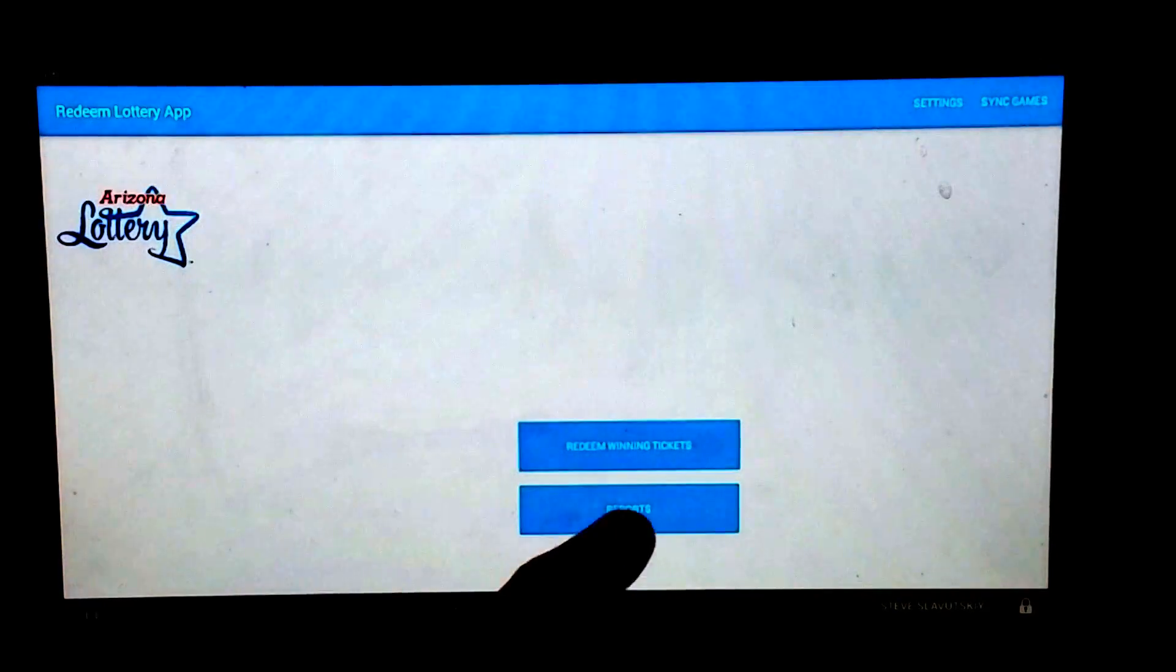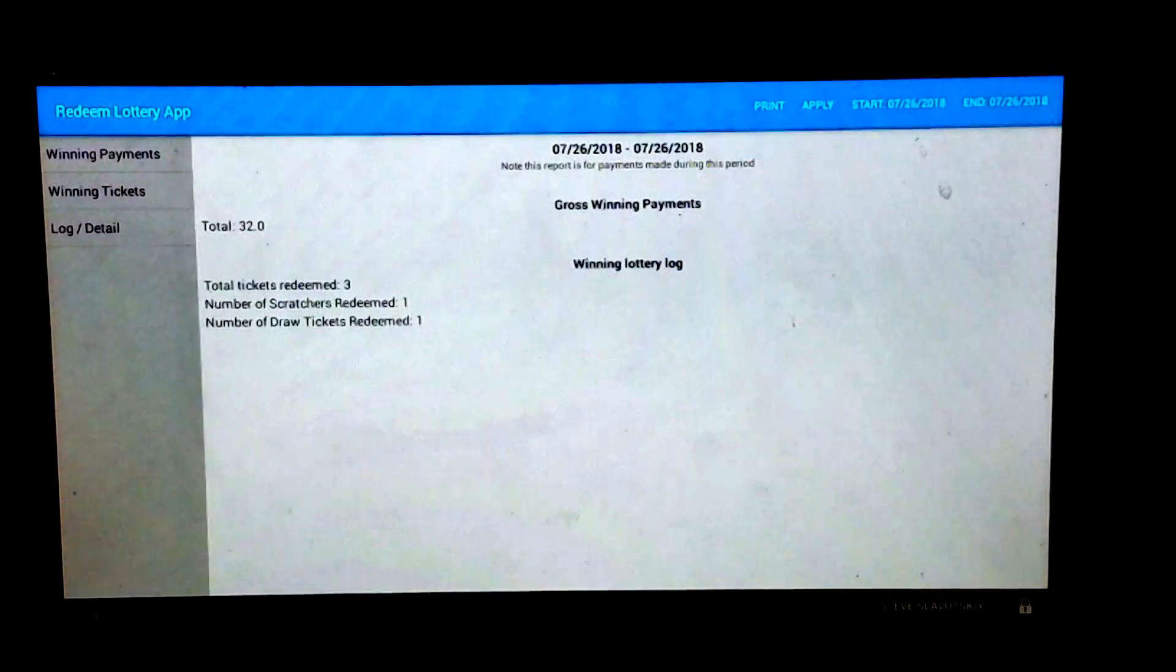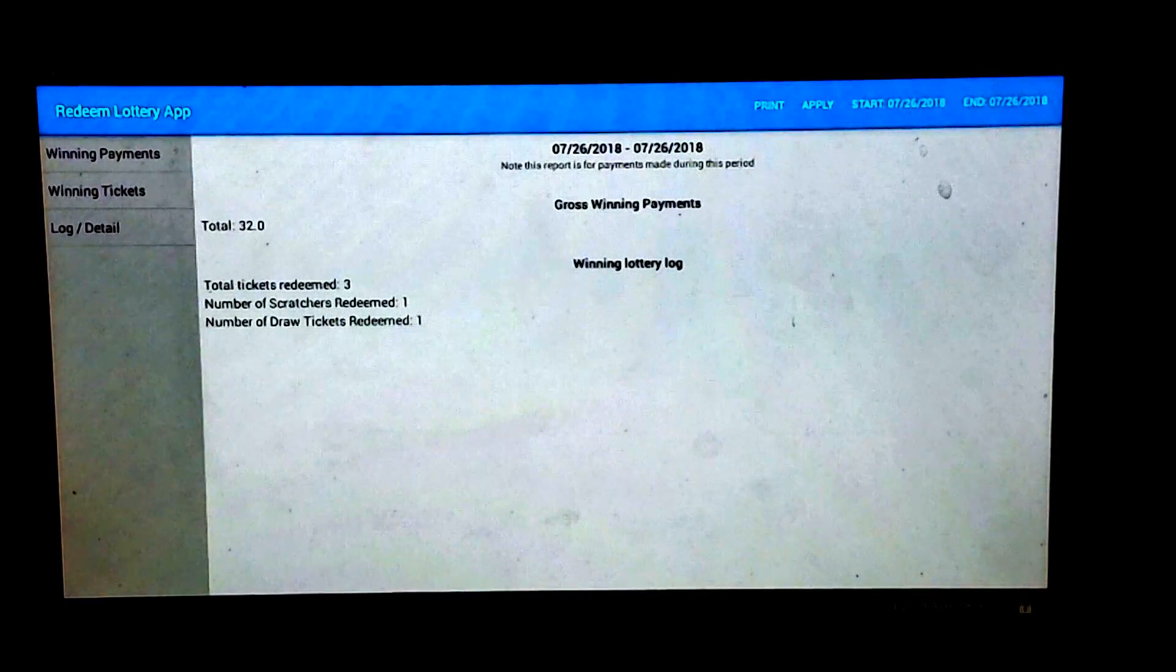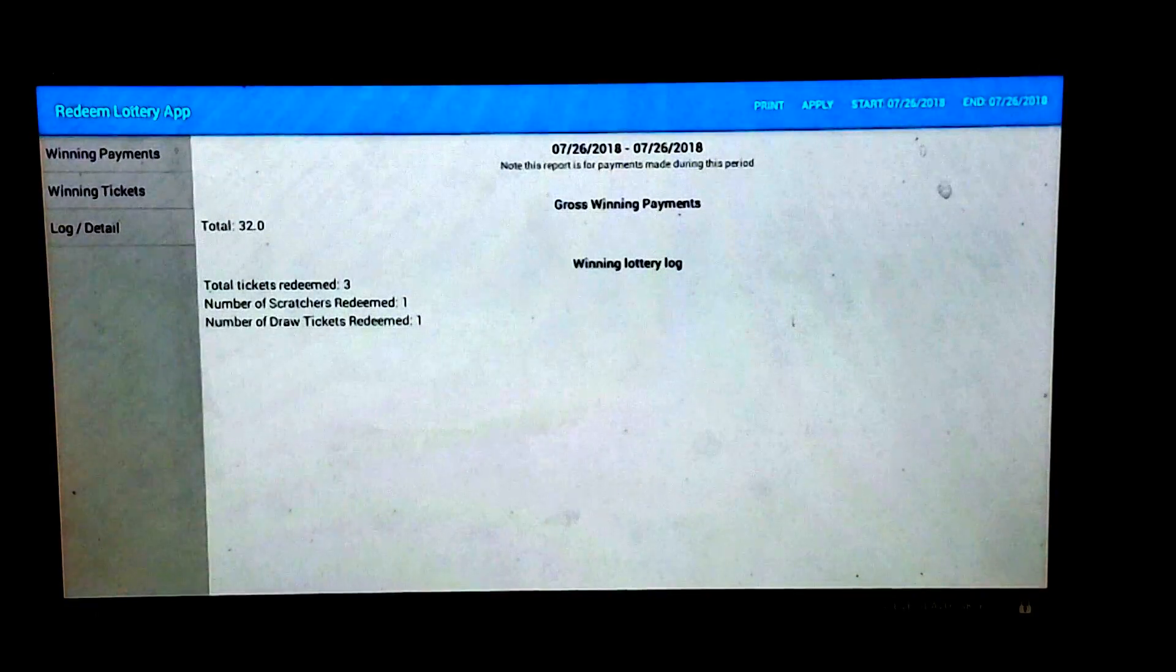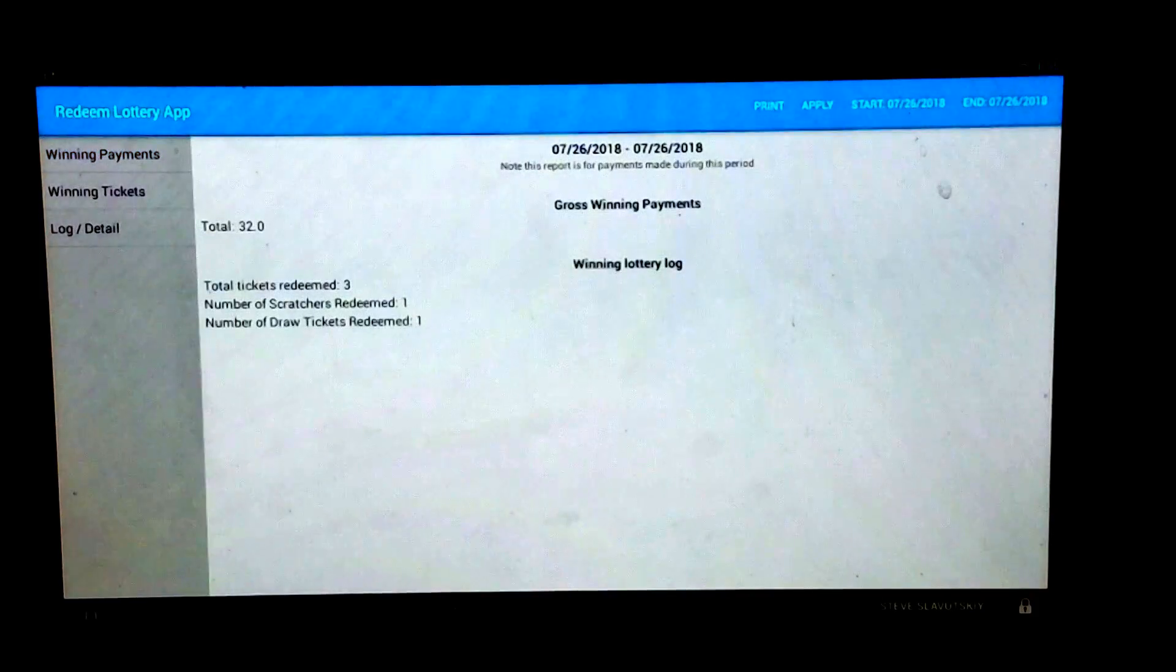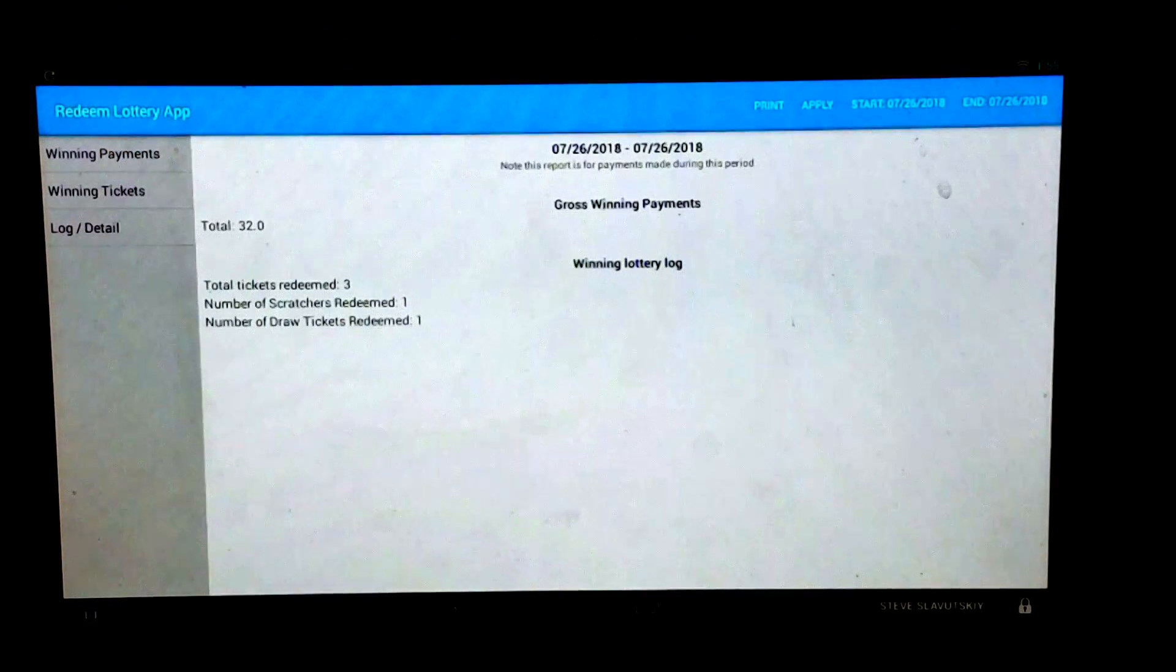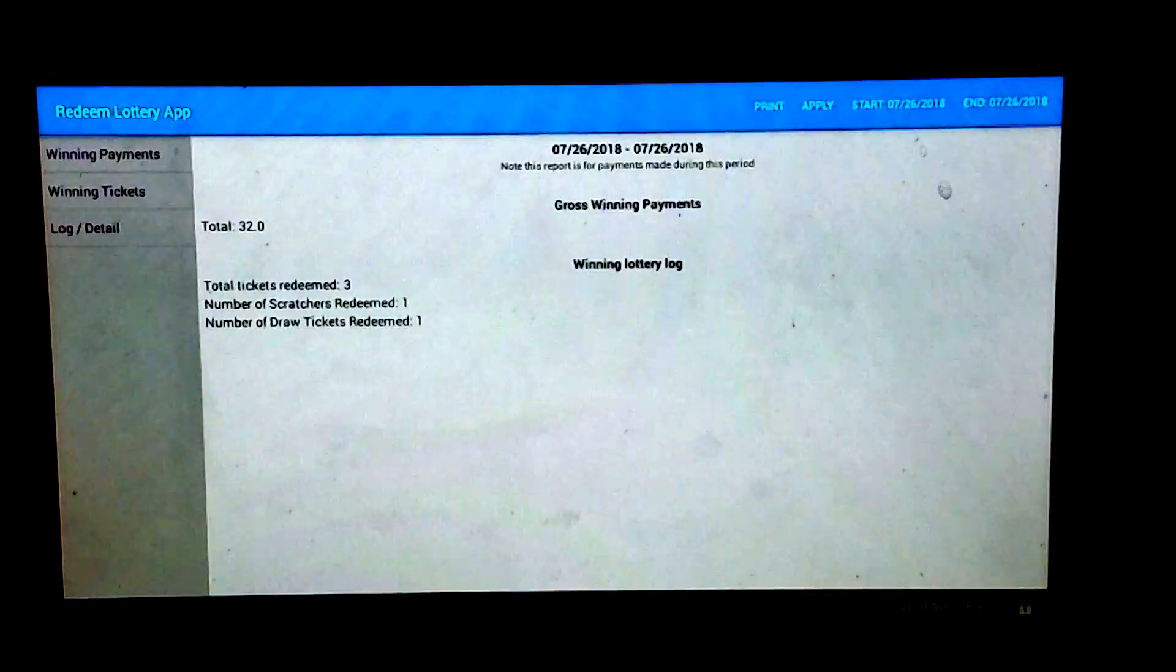Now we can take a look at the reports. And there are three built-in reports within the app, all of which can be printed. There's winning payments, which shows all of the payouts and a breakdown into the ticket types.